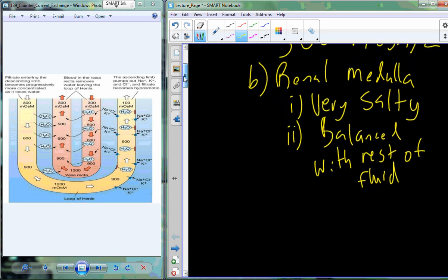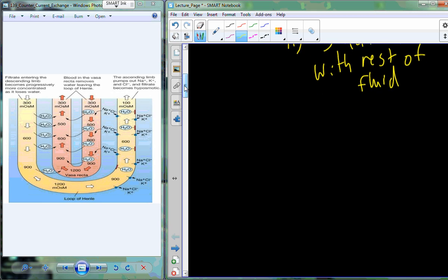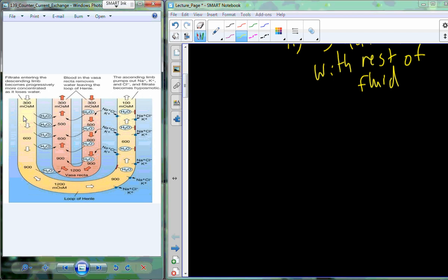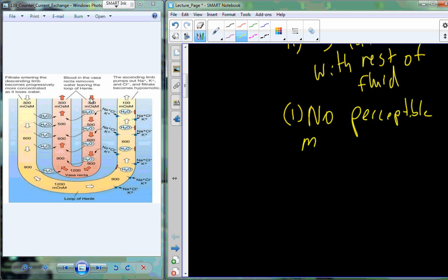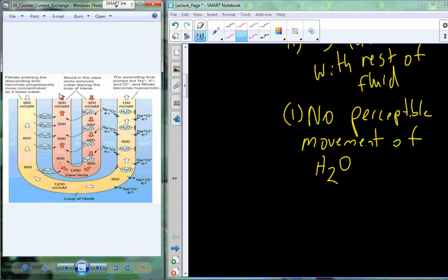In biology, there are a few examples of counter-current exchangers — another one is in the gills of fish, which allows them to extract oxygen at very high levels from a low-oxygen environment like water. In the kidney, there is exchange from one tube in the system into the other, and this counter-current exchange mechanism results in no perceptible net movement of water by the time blood re-enters the main circulation, while still maintaining the saltiness so that ions can be moved out of or maintained in the nephron.